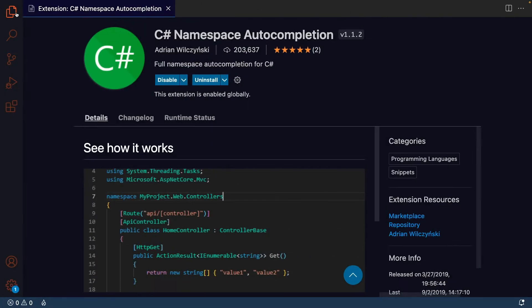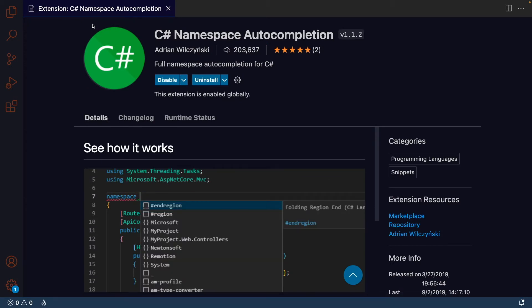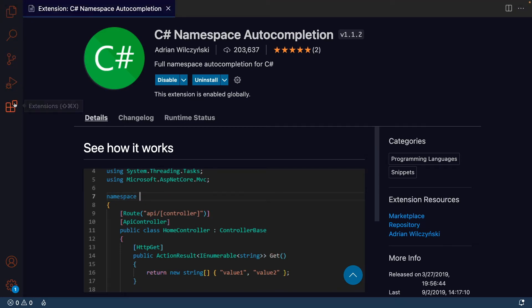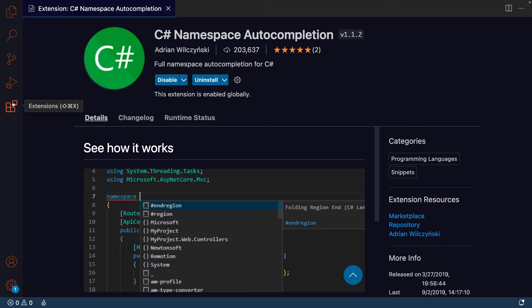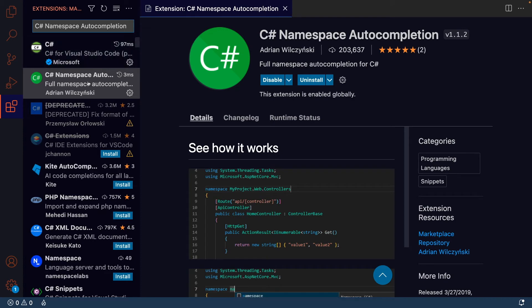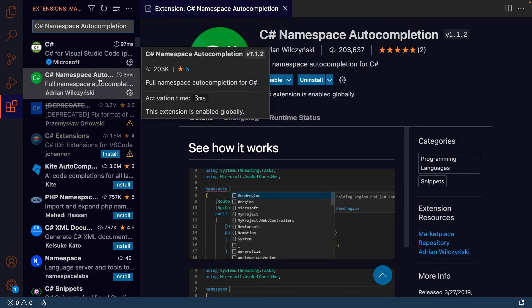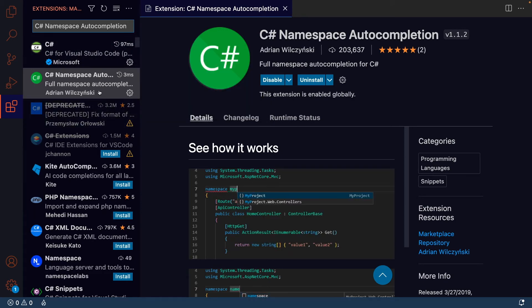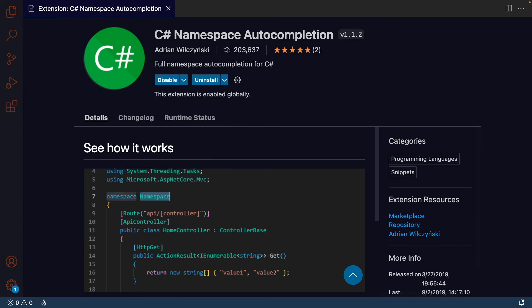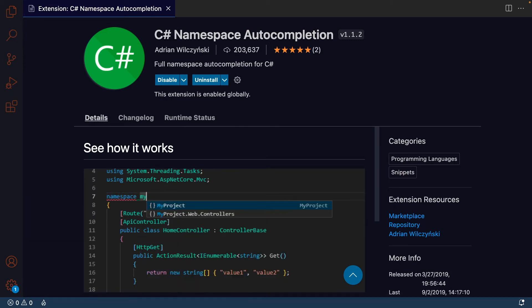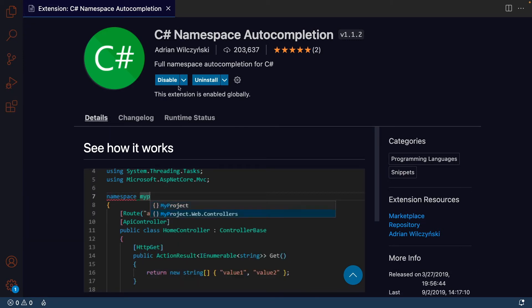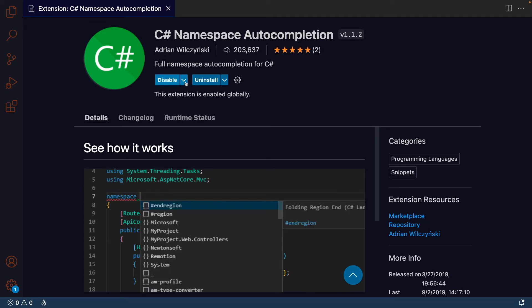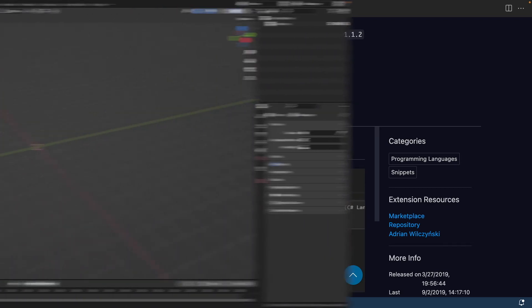I'm in Visual Studio Code right now. I got in this little menu and chose Extensions. I just want to install a special extension called C-Sharp Namespace Auto Completion and it's very useful. It's not crucial for this course, but it is a nice auto-completion. So just enable it. I've already enabled it. You can just install it if you want.